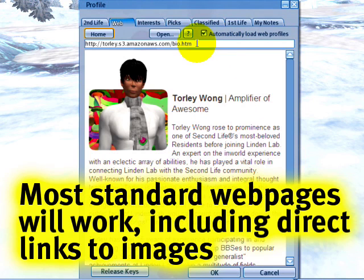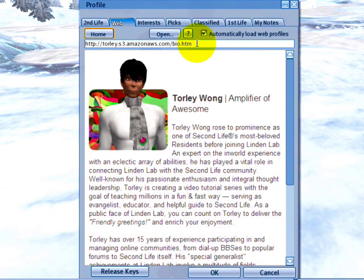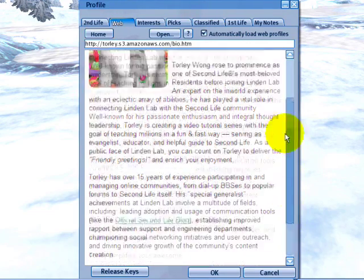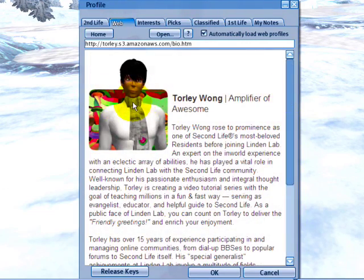You can set a web page. Now, it wouldn't show fancier stuff like Flash animation modules, but it will show HTML, standard text, styled text, images, and other stuff, which is nice to see.